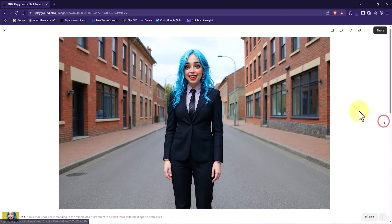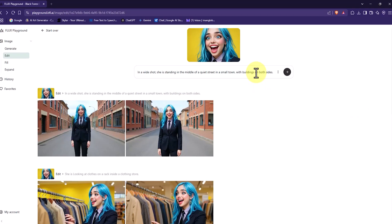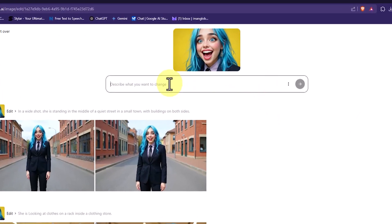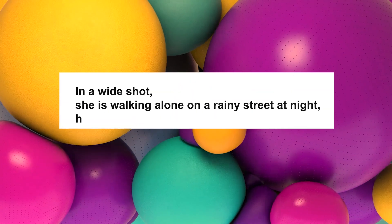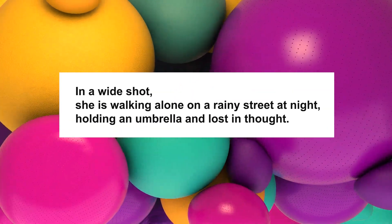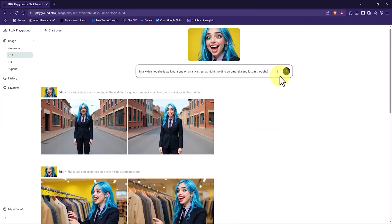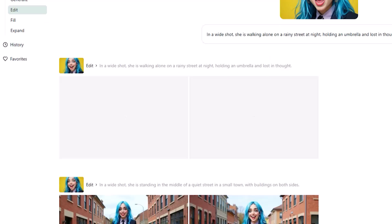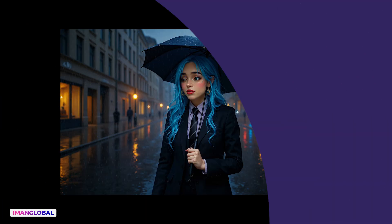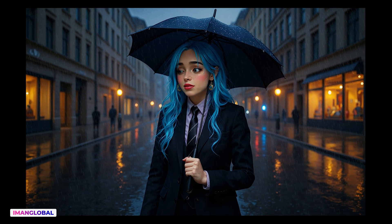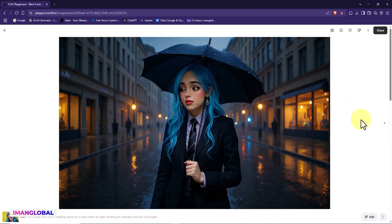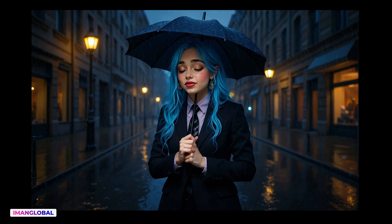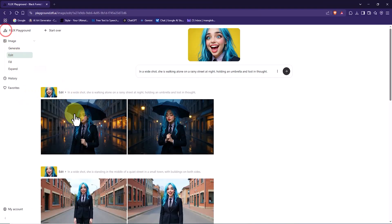This time we want to explore a more emotional atmosphere—a rainy street at night. I enter the new prompt in the text box: In a wide shot, she is walking alone on a rainy street at night, holding an umbrella and lost in thought. I click the three-dot icon to review the settings, then click Submit. After rendering, two outputs appear. I select one of them. The result is striking. The character walks with an umbrella through a rainy, empty street. The street lights and reflections give the scene emotional depth. And just as we expected, the character's features remain consistent throughout. Even in a poetic and different environment, the output still presents a stable character.